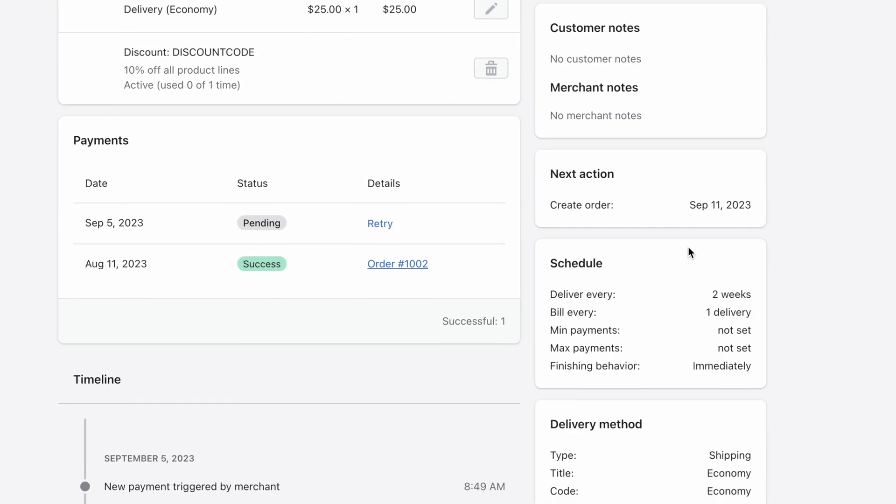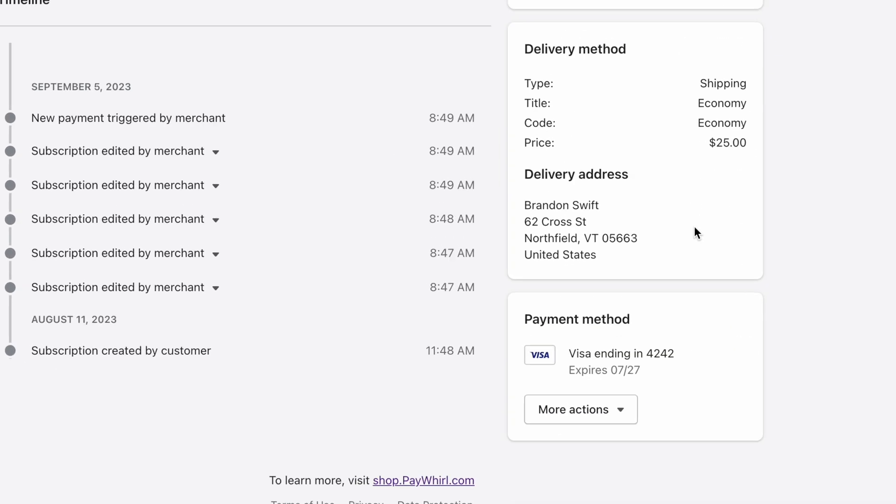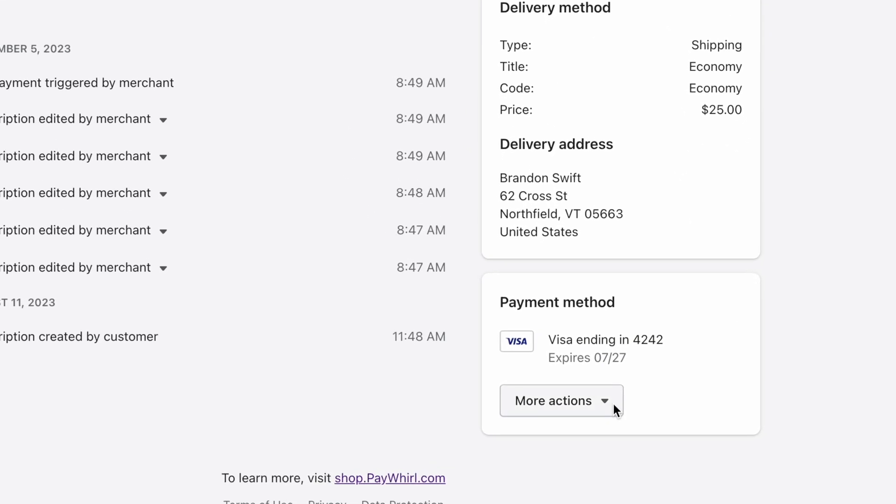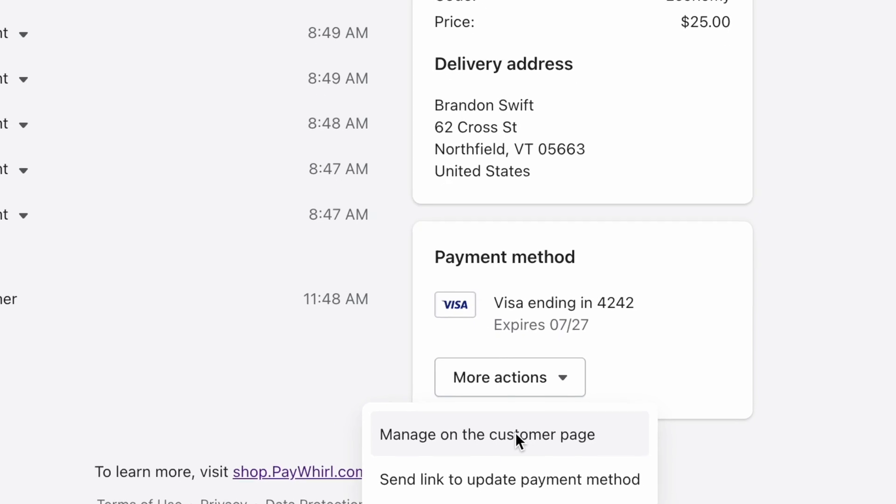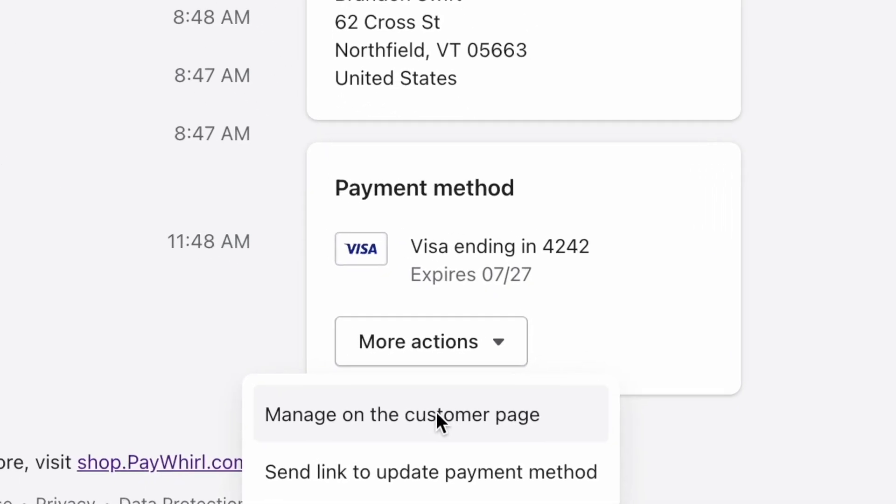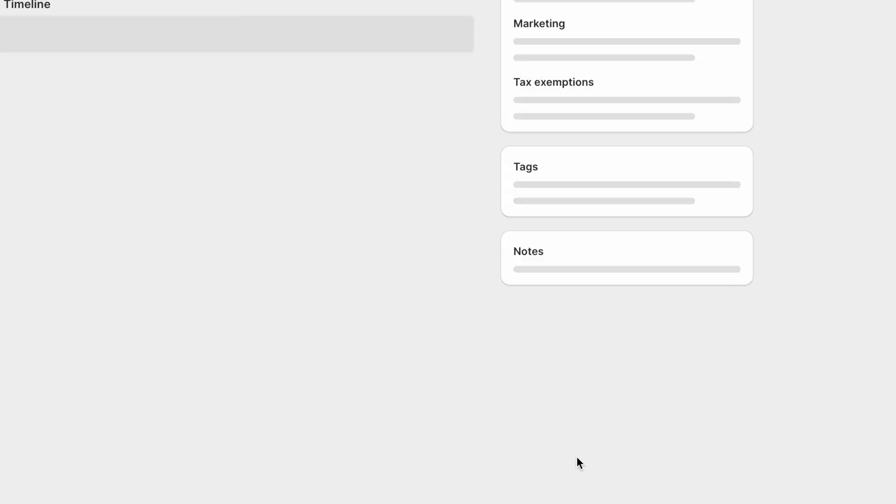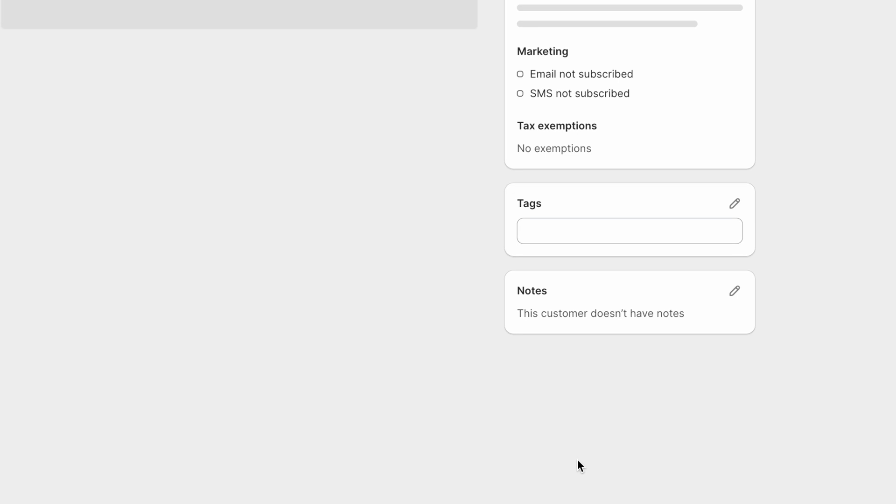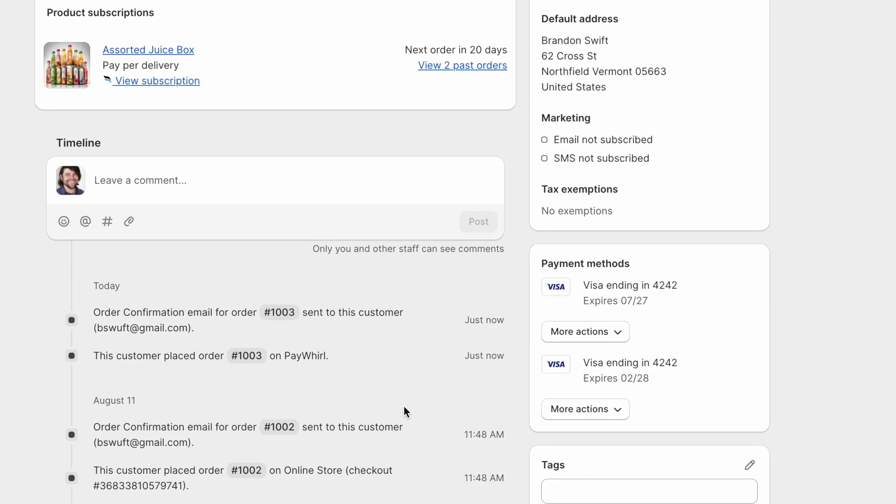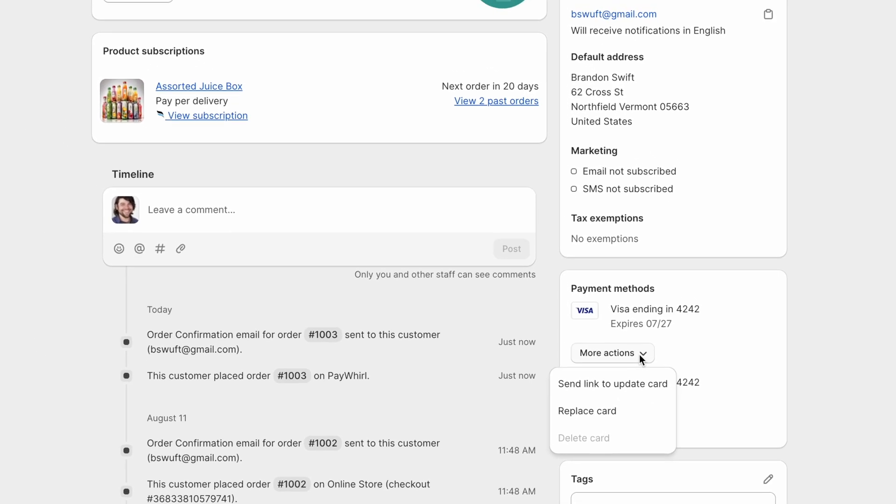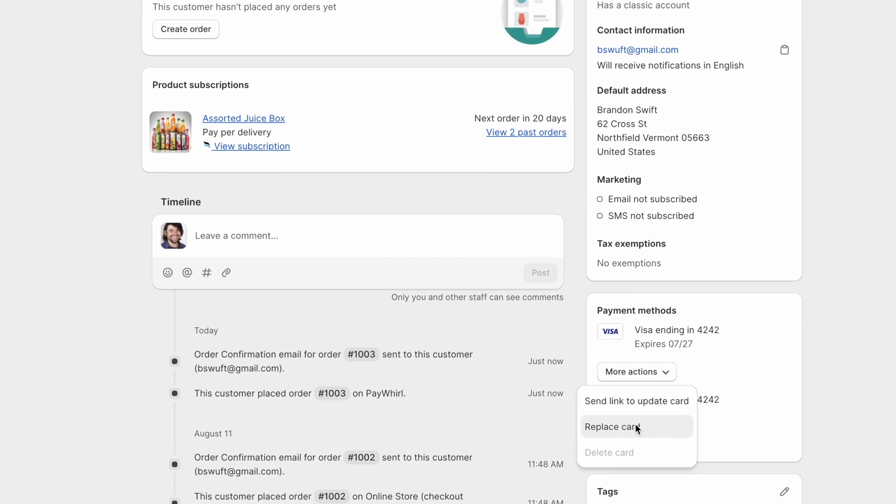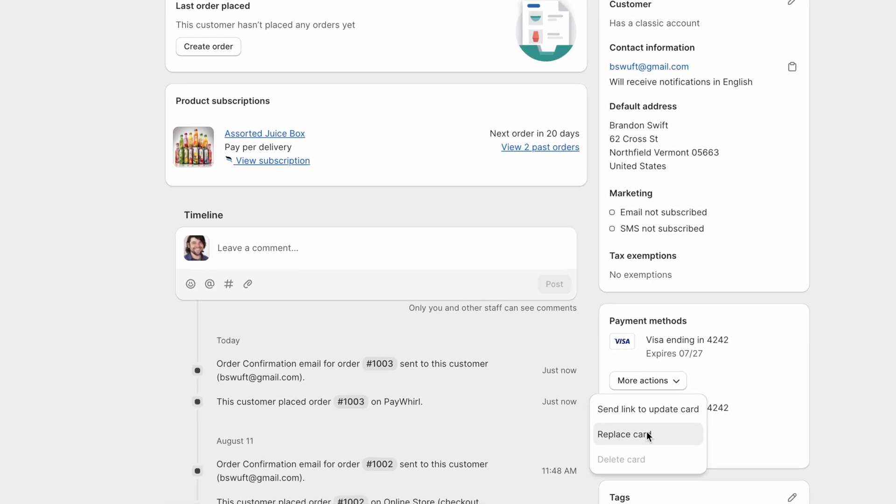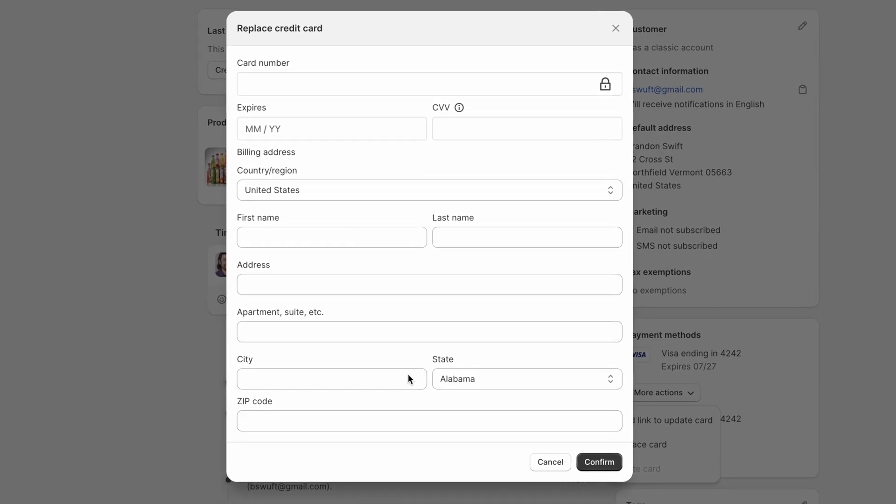To edit the payment method on file, scroll to the Payment Method section. Click More Actions, then click Manage on the Customer page. Next, find the payment method you want to change. Click More Actions, then click Replace Card. You can then fill out the form to update the customer's card on file.